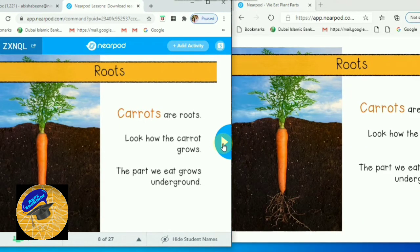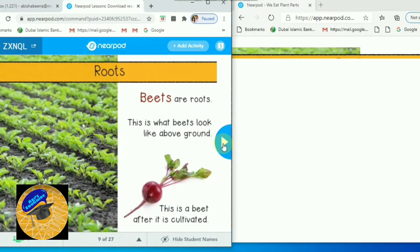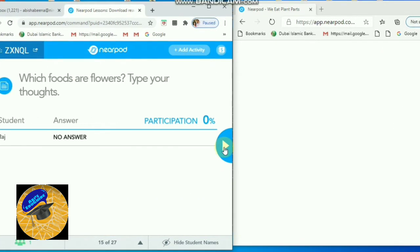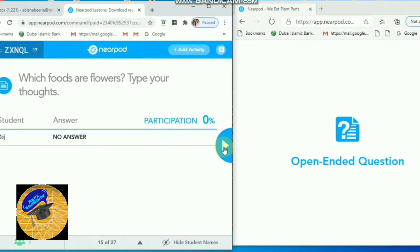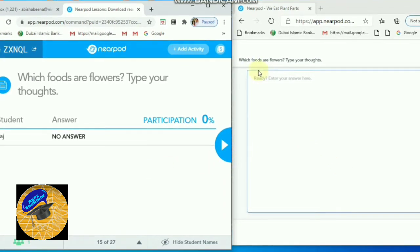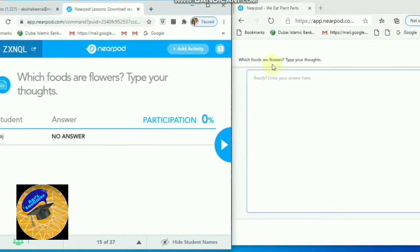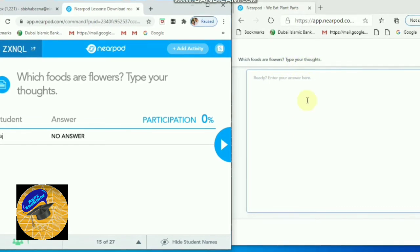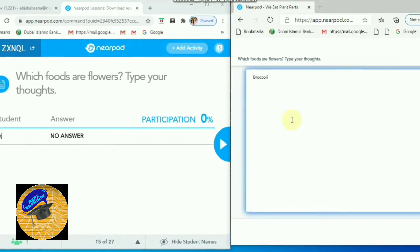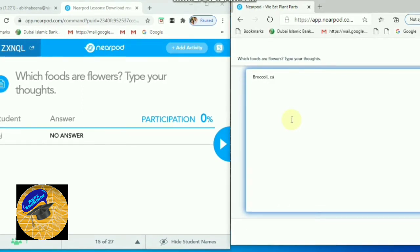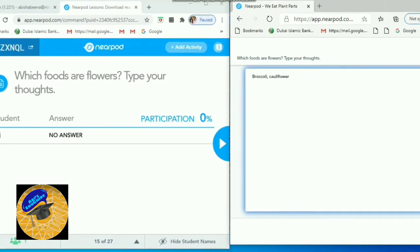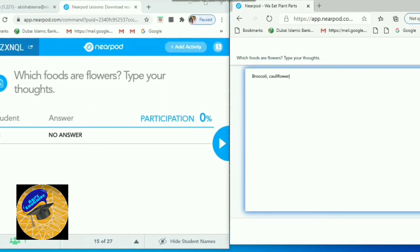We are sharing the window with students so they get all the details. For the open-ended question 'Which foods are flowers? — type your thoughts,' the teacher shows the question, the student gets the question with a writing area, and they can type their answer there. That answer will be shown in the teacher's window once they submit.